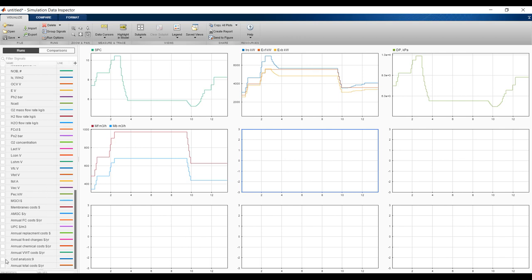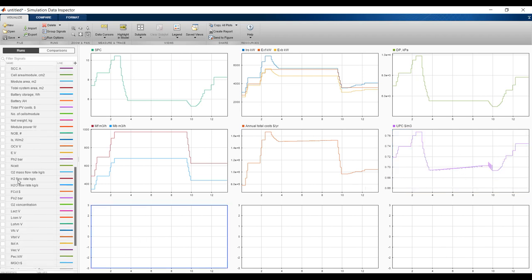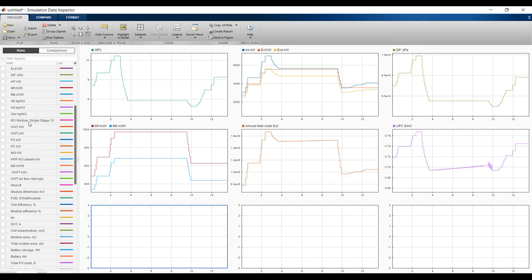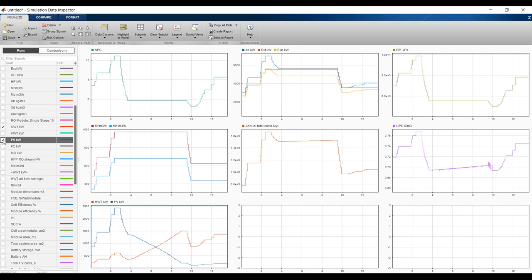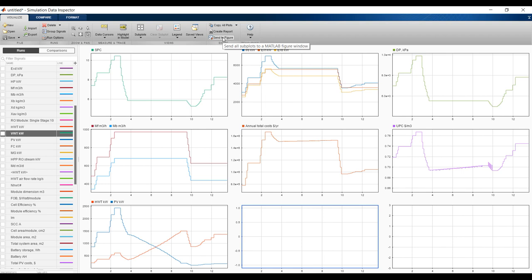Let's look at annual total costs — this is the annual total cost. Unit product cost. Where is the power? I need to see the power load — yes, horizontal wind turbine power and photovoltaic power are opposite to each other because the load is distributed between them. There is no load on fuel cell — zero. Main grid zero, vertical turbine zero. You can send results to a figure and control the plot.